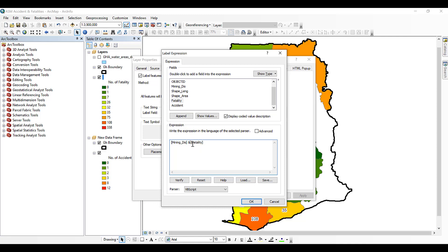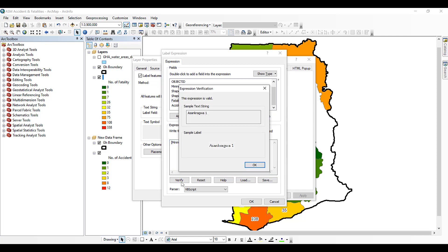If you want to leave a space between the district name and the number of fatalities, after typing the ampersand, you add double apostrophes with a space inside, then another ampersand before the second field. This means: first label with the name of the district, leave a space, then label with the number of fatalities. You can verify the expression.